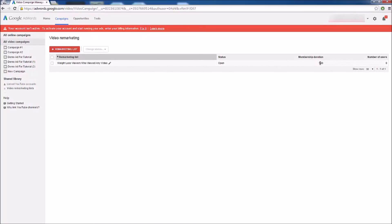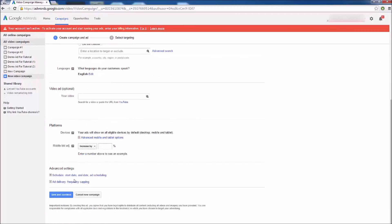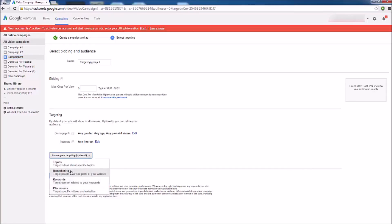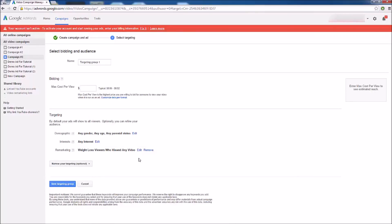Our list has been created — it's open, members stay for 540 days, and right now we have zero users. Now we can create an ad revolving around this list of people, shown only to those who get added to it. Go back to campaigns, create a new campaign, fill out all the information, save and continue. For the targeting group, choose Remarketing and you'll see the list we created. Click Add, then Done and Save — and just like that this entire campaign is only going to be shown to people on my list, people who have already watched my videos and shown interest. That's the power of remarketing, and it's one of the most important things you can do for your YouTube video ads.